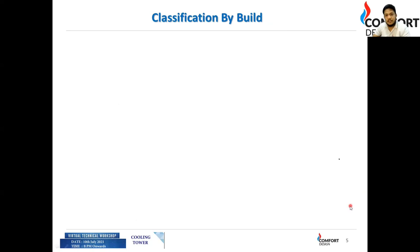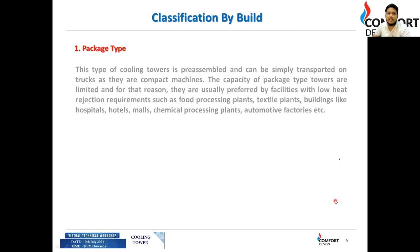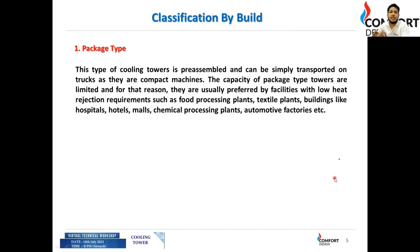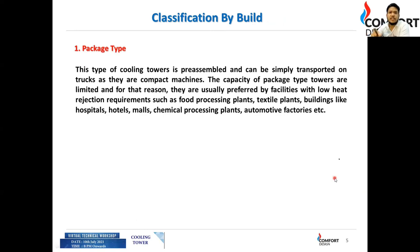Looking at classification by build: a package type cooling tower is pre-assembled, can be transported on trucks, and is compact. It is generally used for HVAC applications — smaller applications like hospitals, hotels, malls, chemical processing plants, and automotive factories.